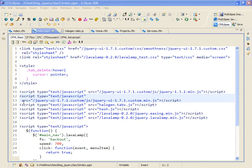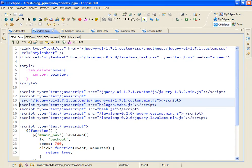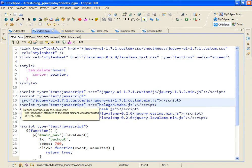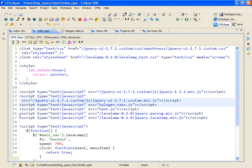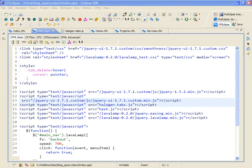The next file that I've included is the JavaScript file halogen.tabs.js. This is my JavaScript file that uses and enhances the jQuery tabs.